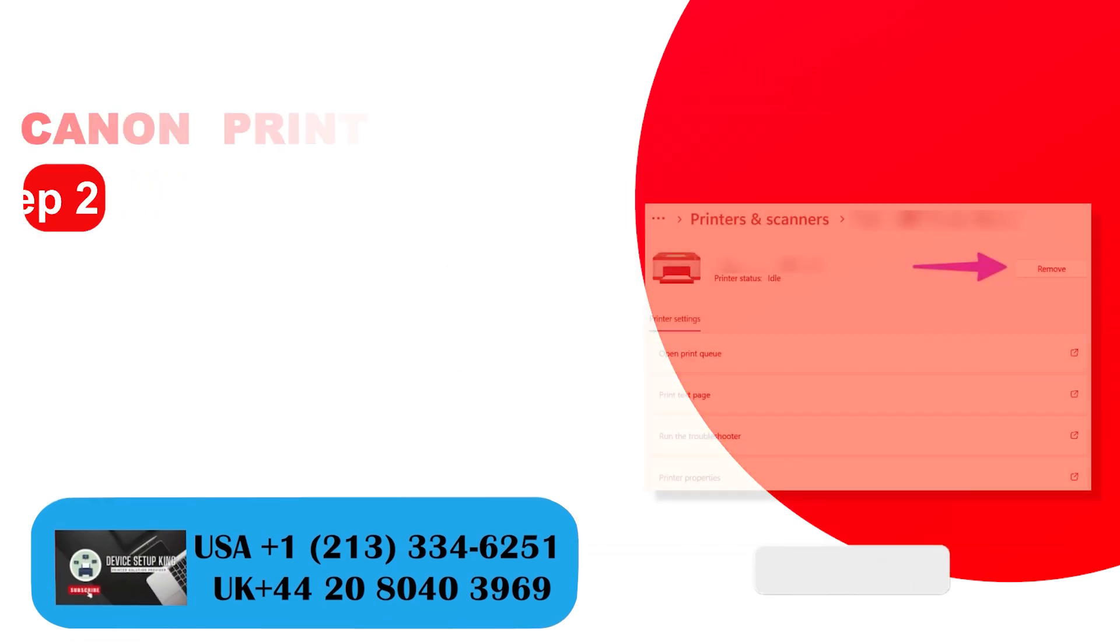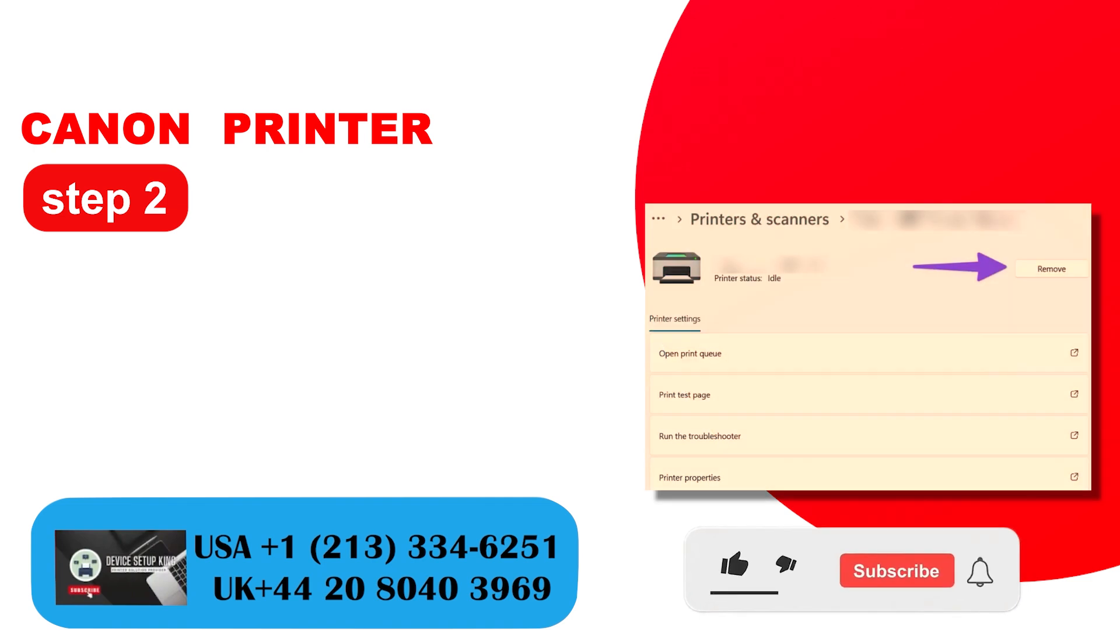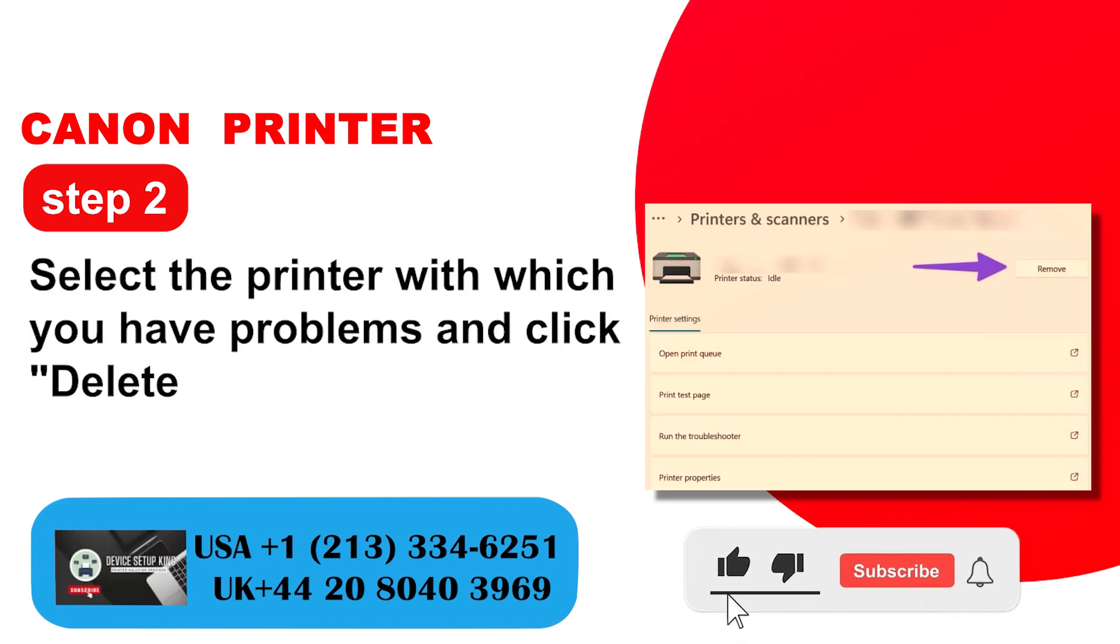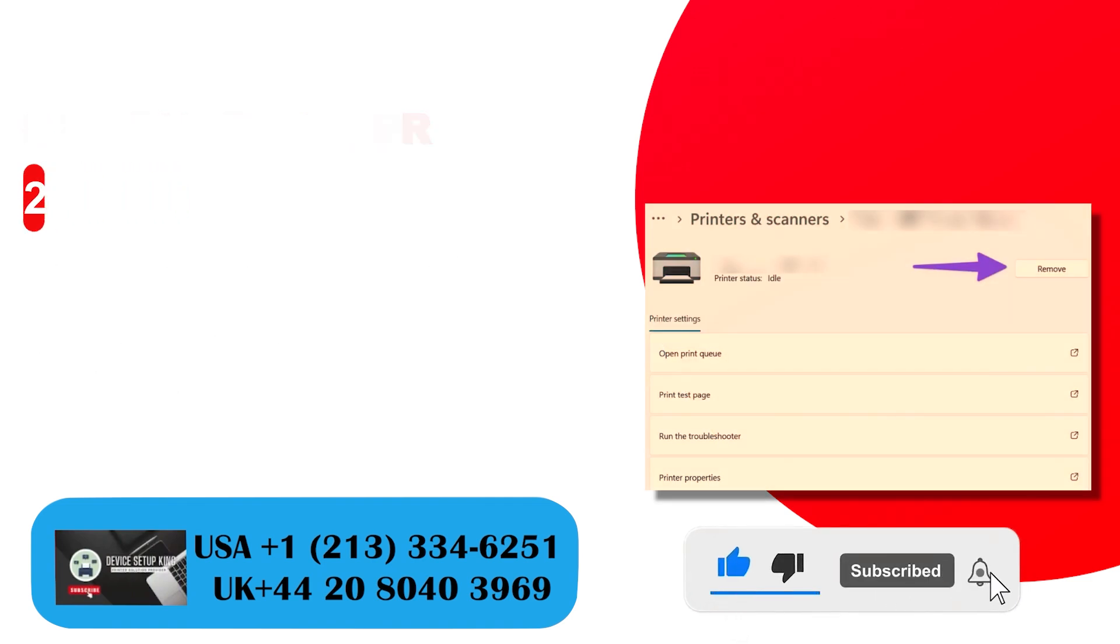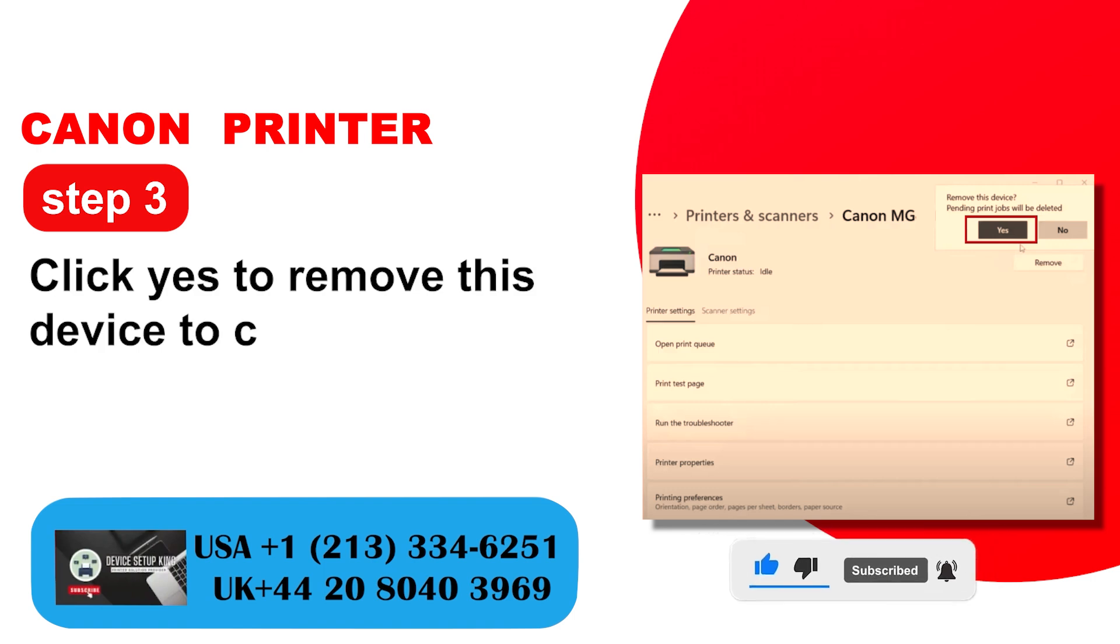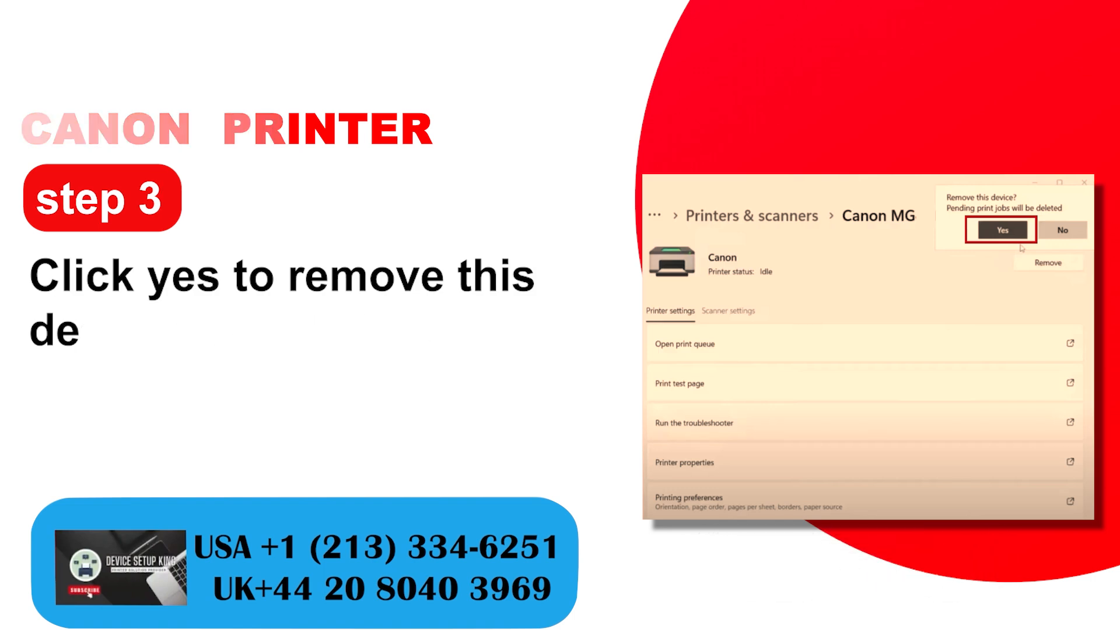Step 2: Select the printer with which you have problems and click delete. Step 3: Click yes to remove this device to continue.